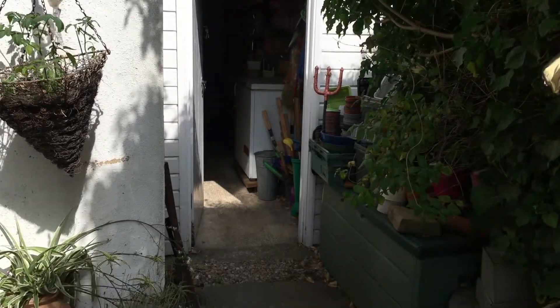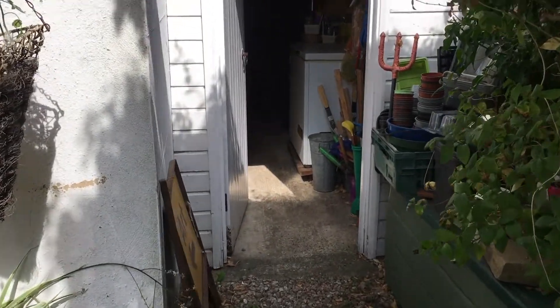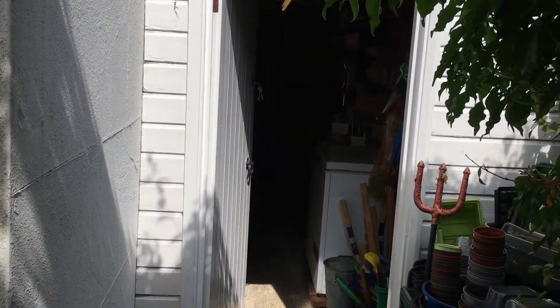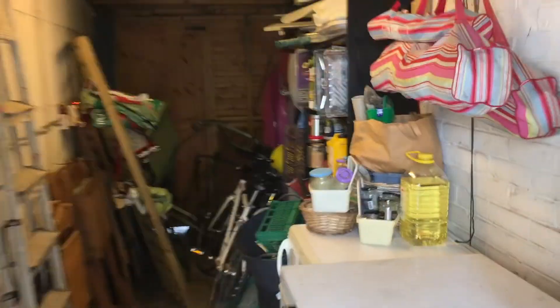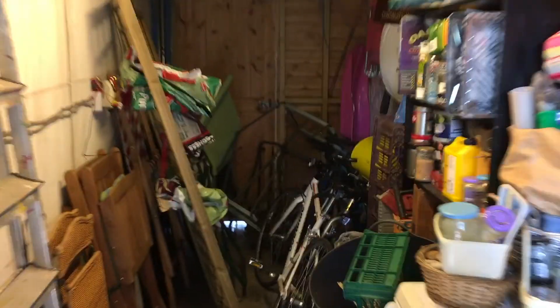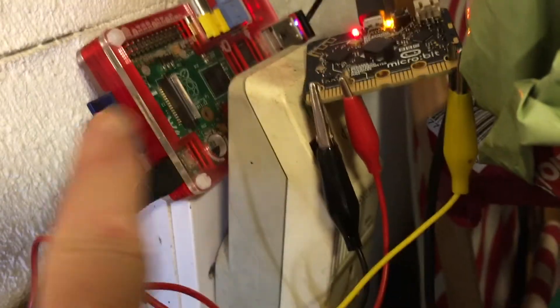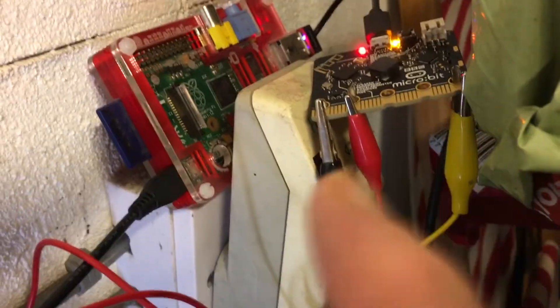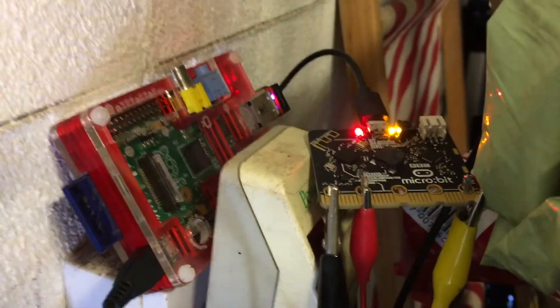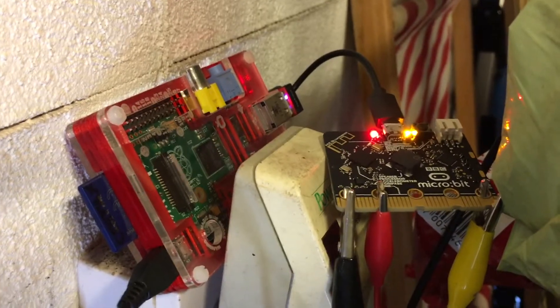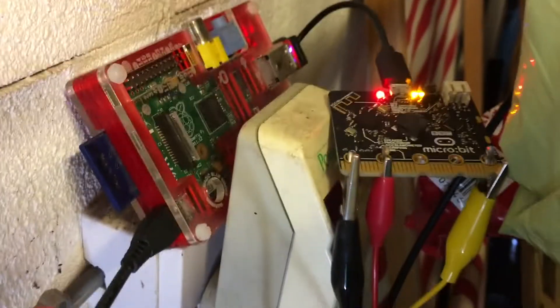So it's not quite a Stevenson screen, but if we go down the side of that case we've got a lean-to shed. We have an old Raspberry Pi Model B and a BBC microbit connected with an external temperature sensor. The Raspberry Pi is receiving serial data from the microbit with temperature readings from the microbit's onboard temperature sensor as well as the external one.